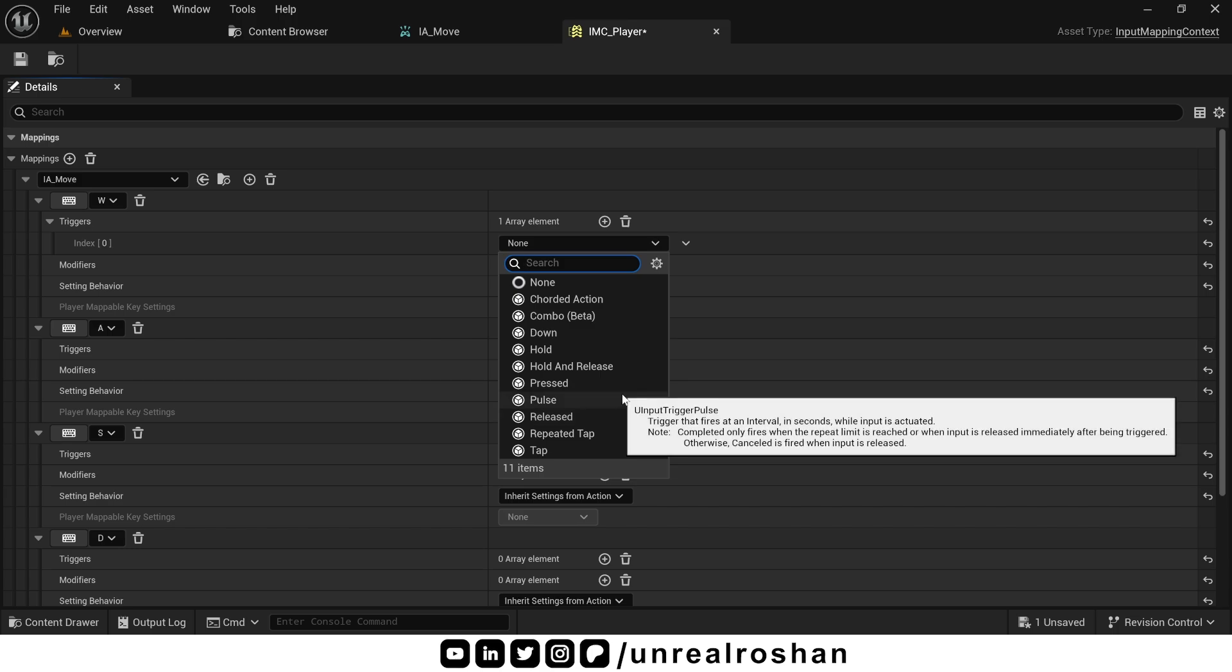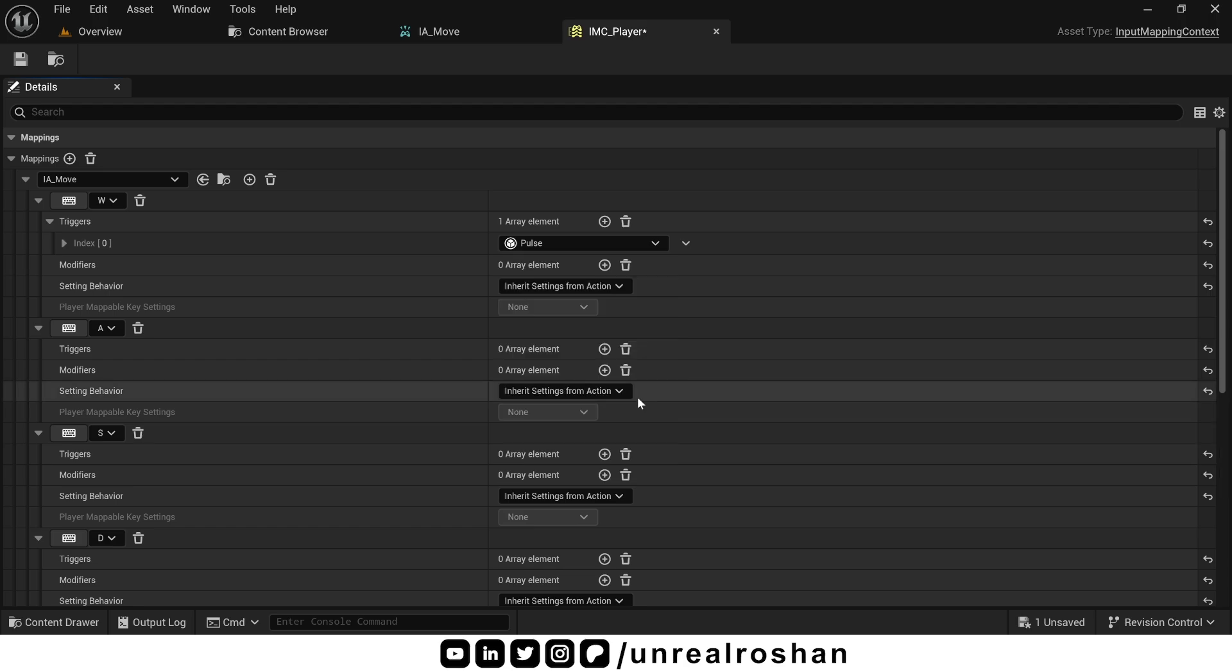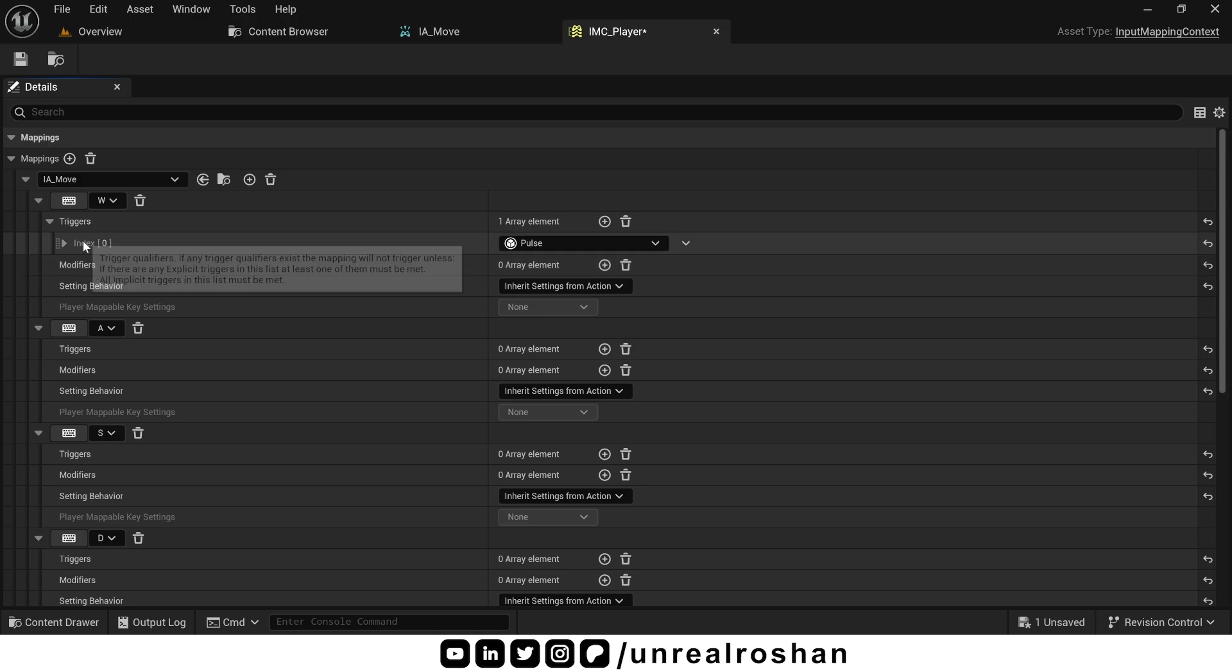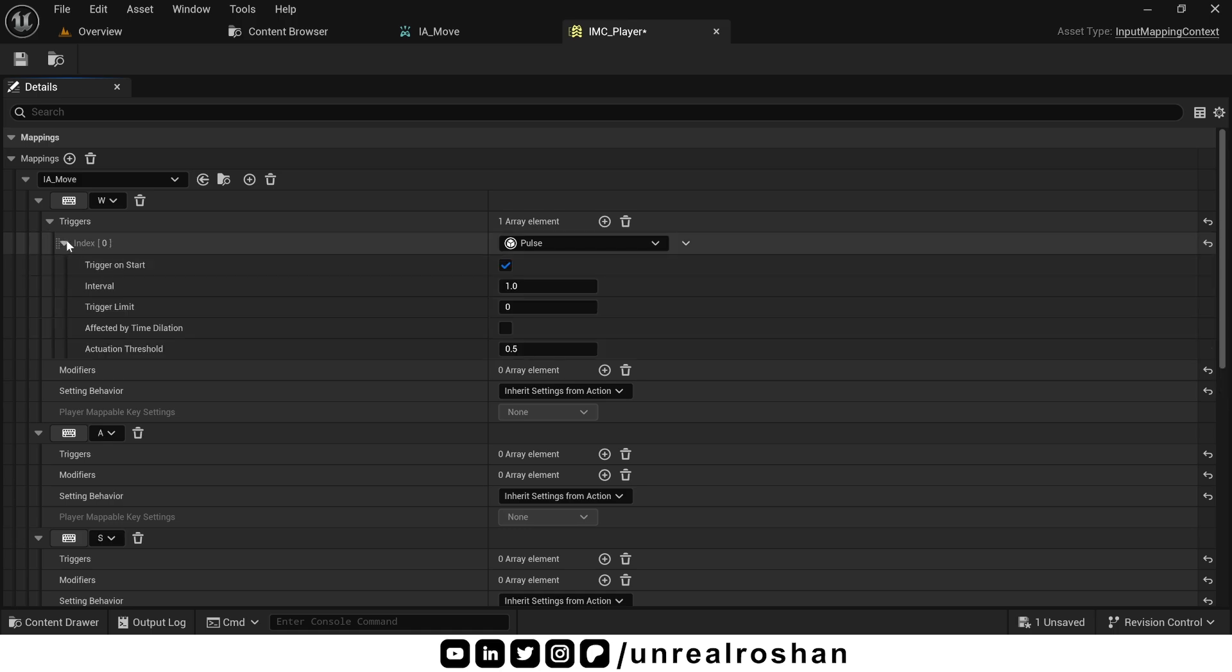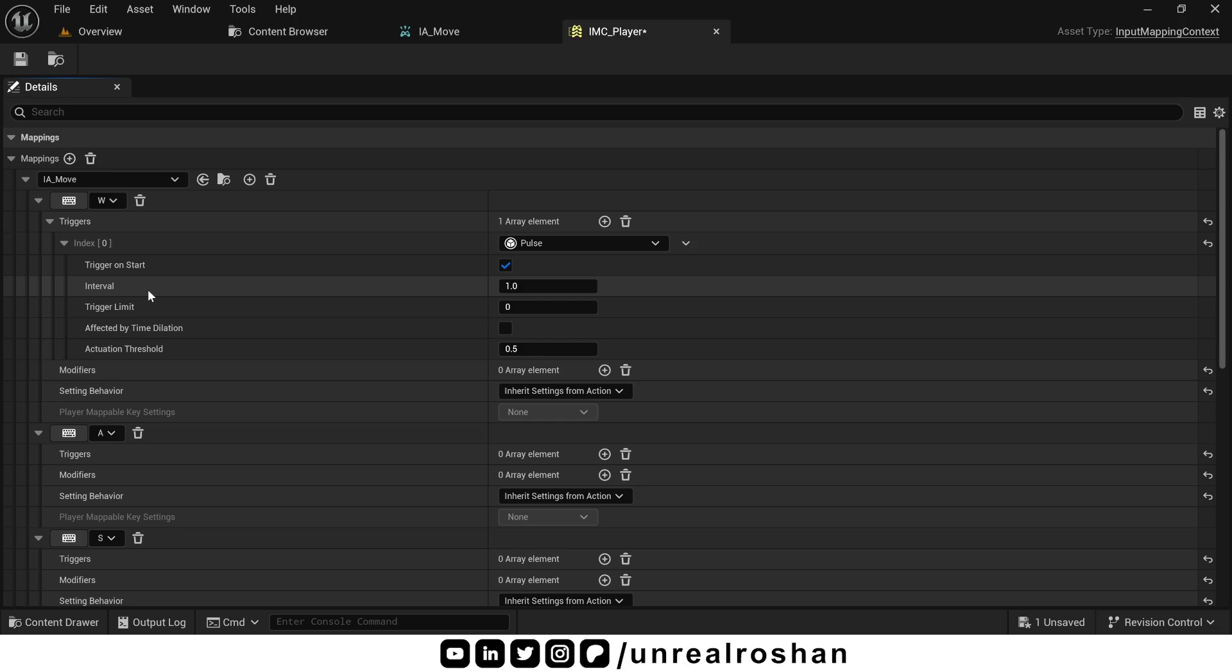Now you might ask, how do you set the frequency for this? Well, if you select this, some other options will appear. Here, you can set the interval or frequency you could say. And all the options are actually self-explanatory. Like trigger on start, trigger limit and affected by time dilation.